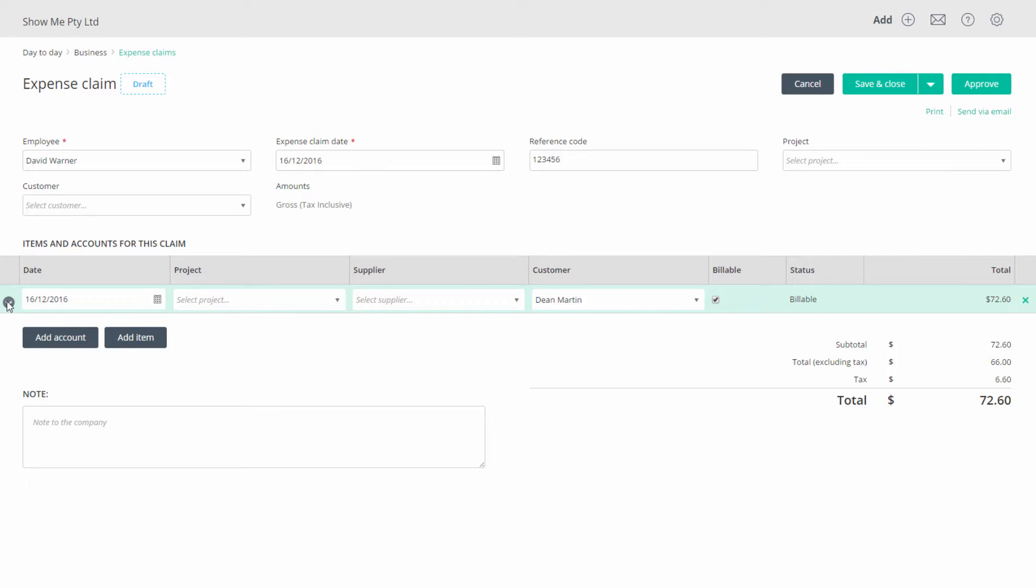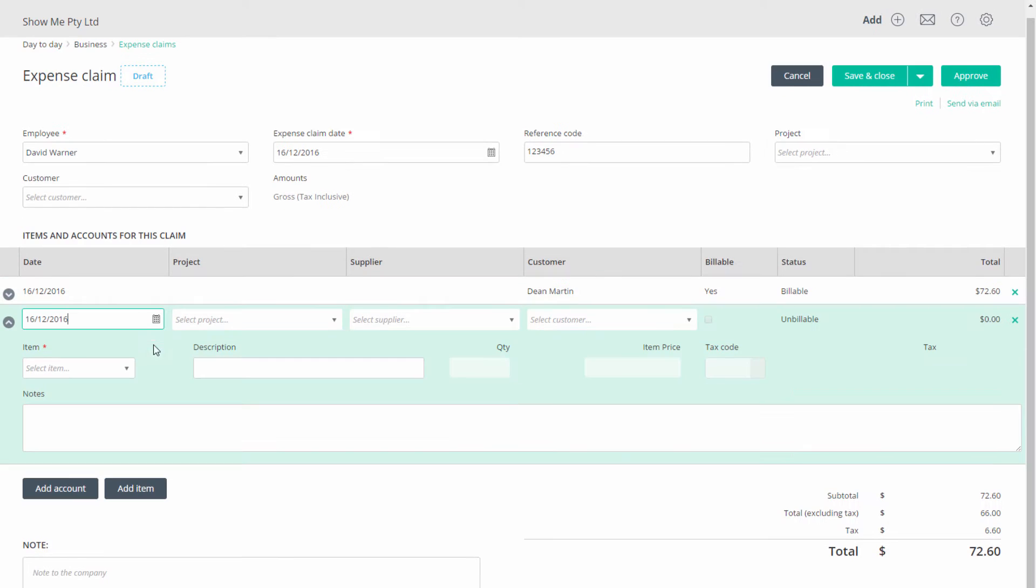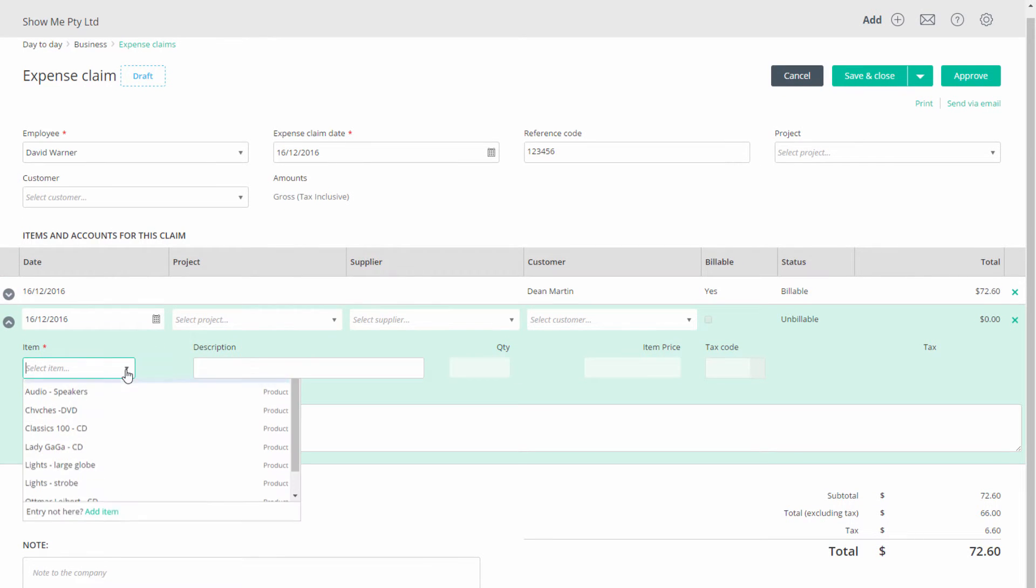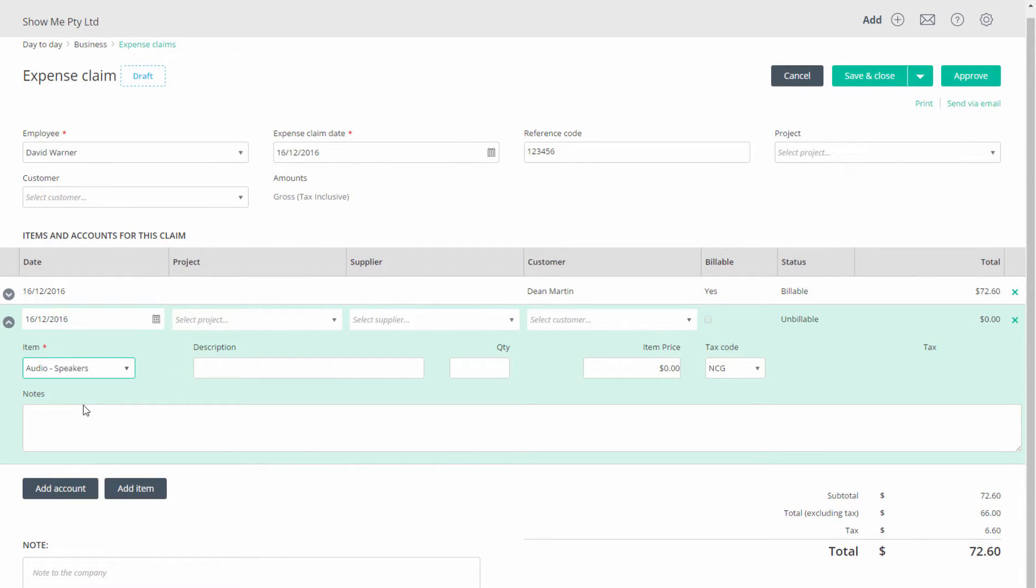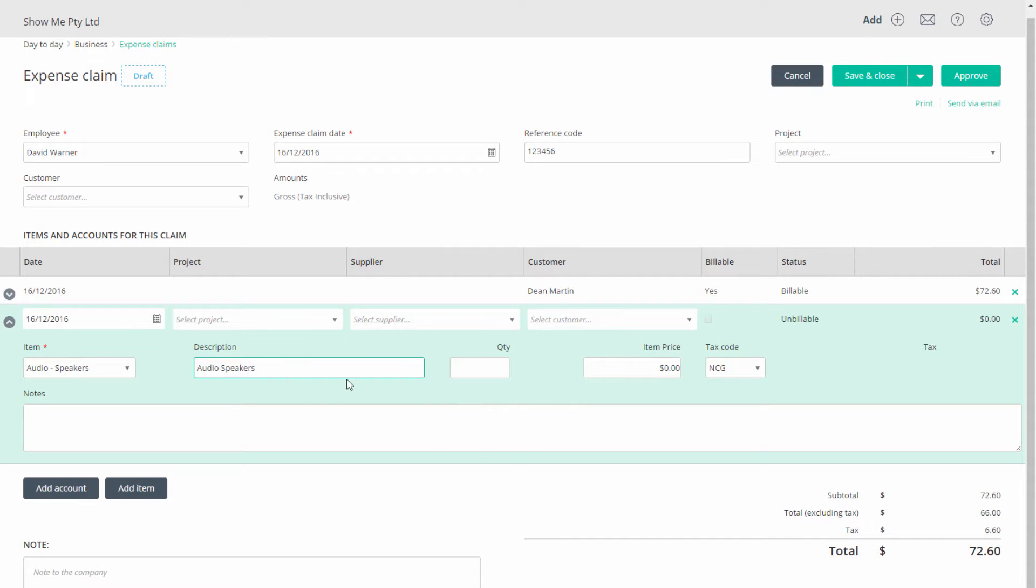Let's now add another entry with the item option for some audio speakers. The form is much the same but this time we are asked for an item rather than an account. You can add a note for this entry. You can also add a note for the whole expense.